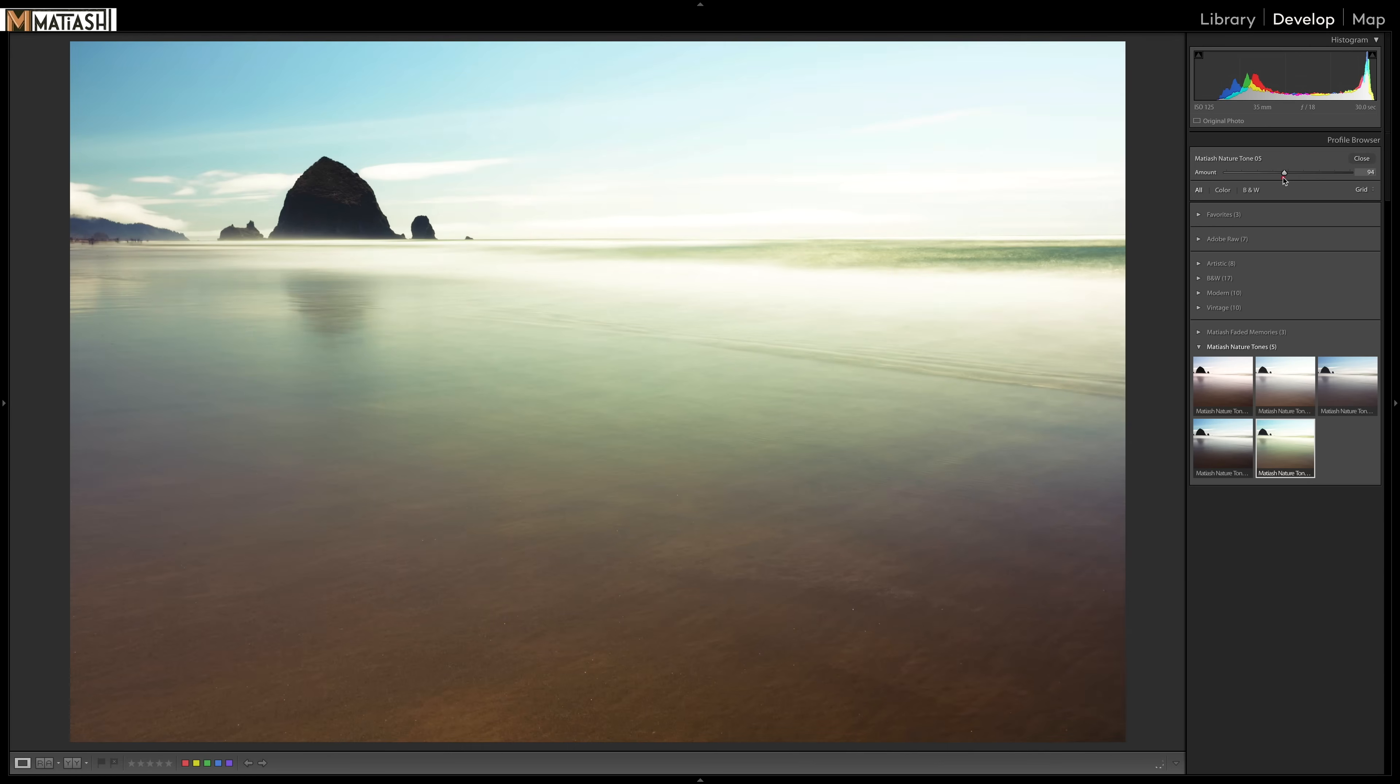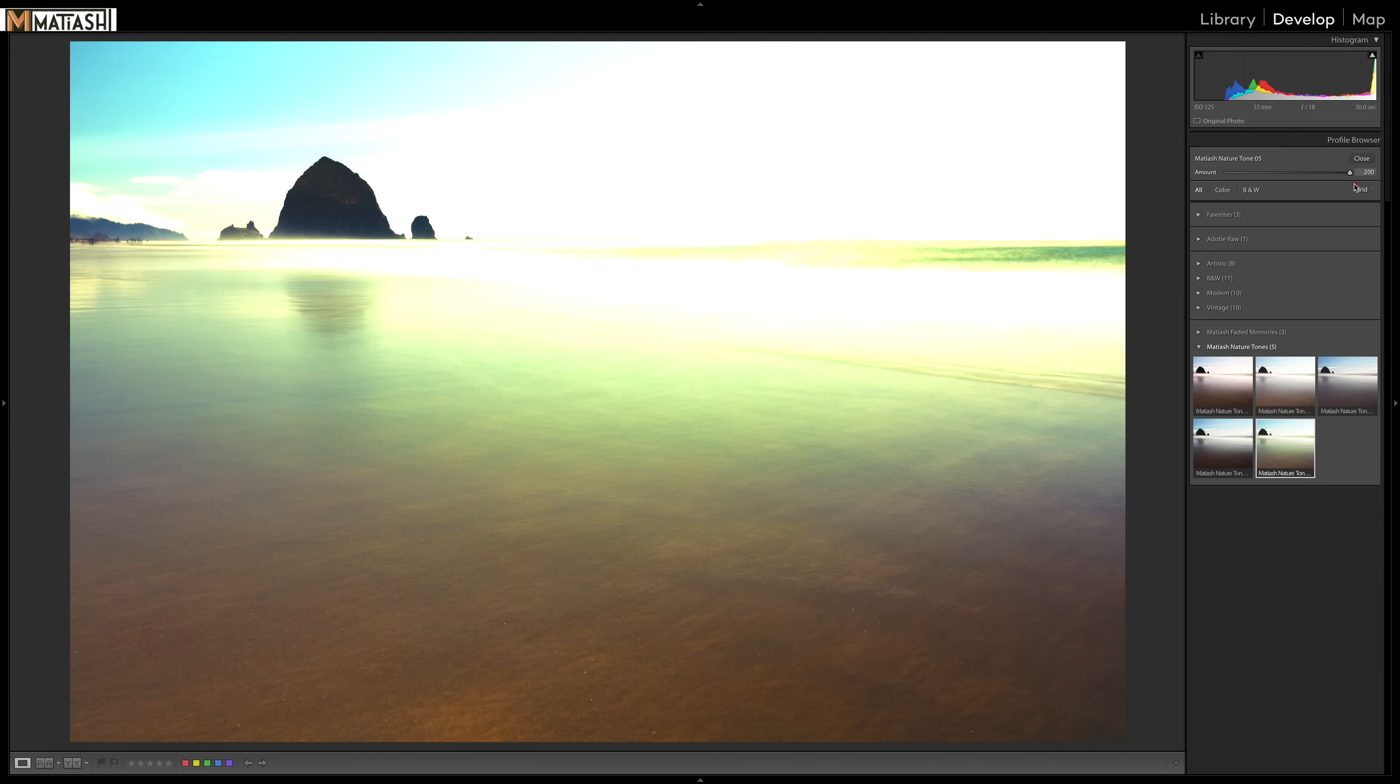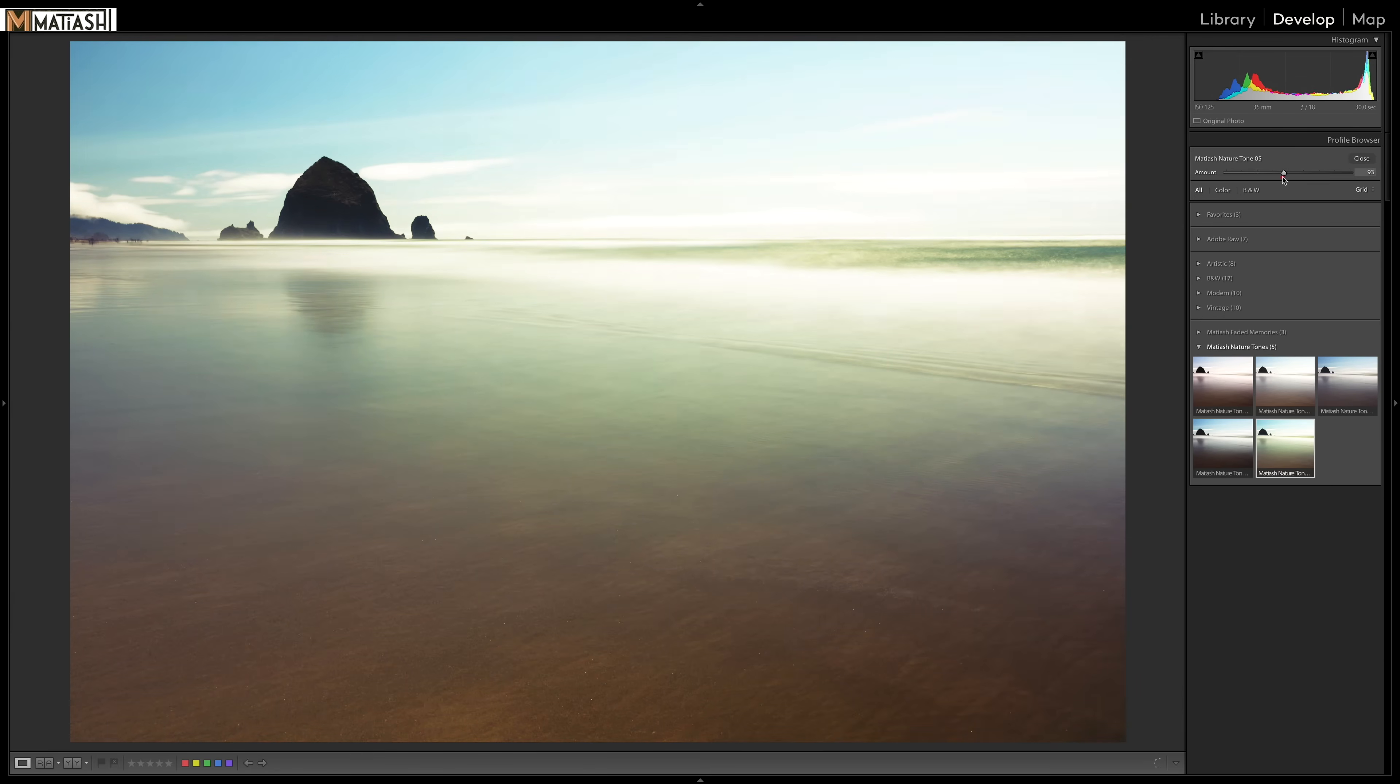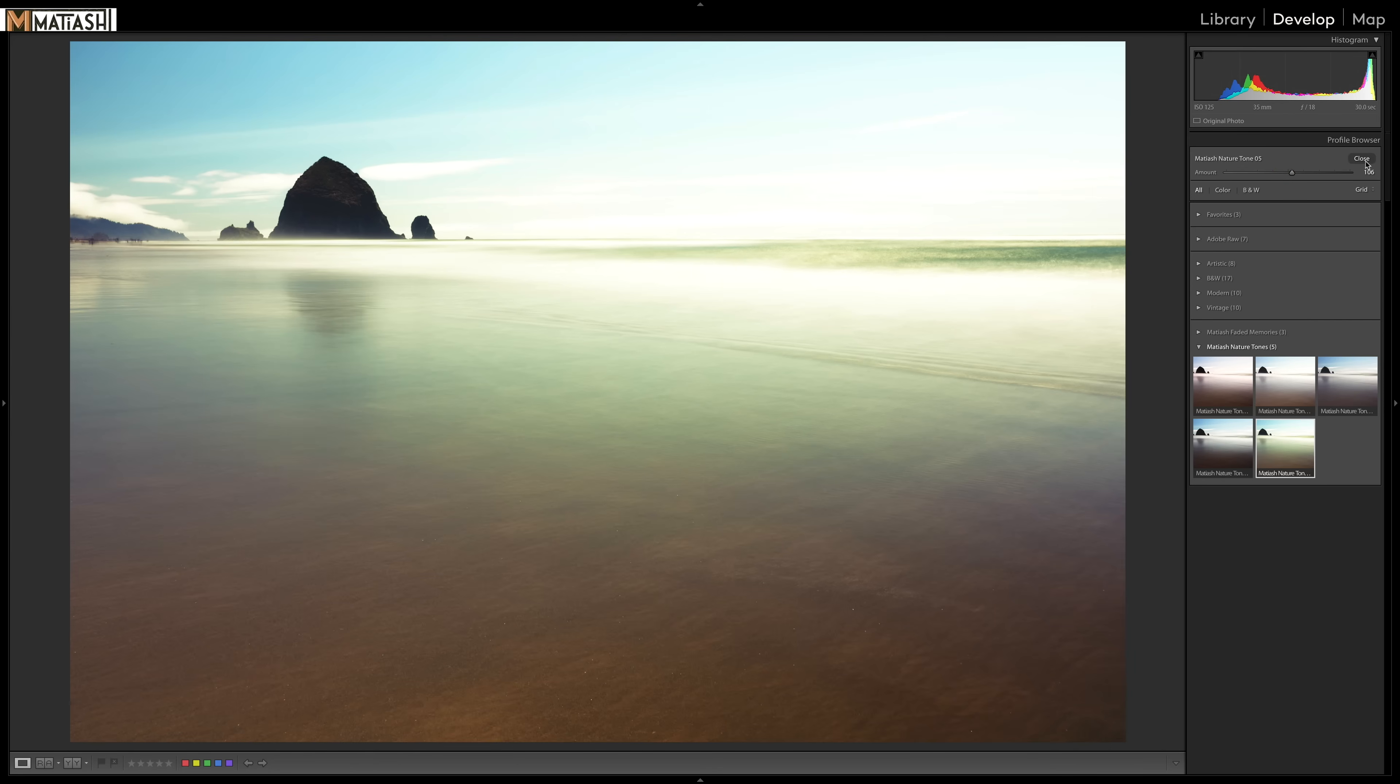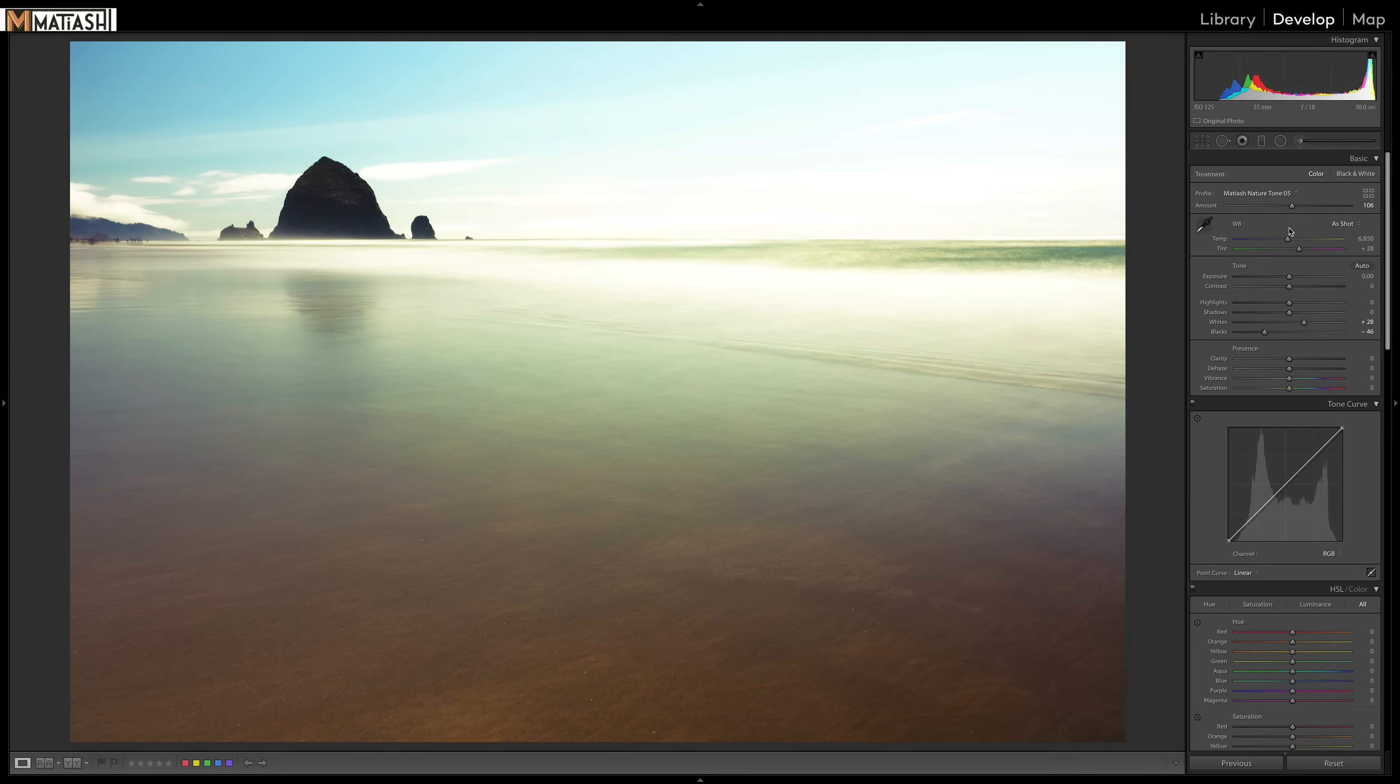But unlike other apps, you can actually go crazy and go to 200%, which is a bit much. So I'm going to bring this down here. I'm going to keep it at around 105%. That's looking good here. And I'll hit close to close that profile browser.